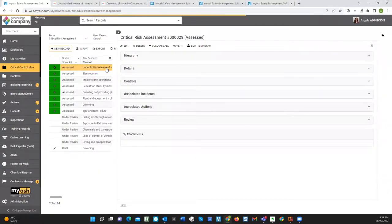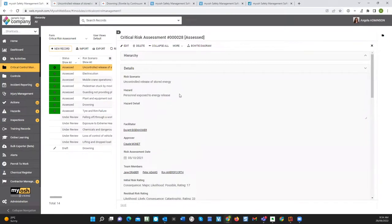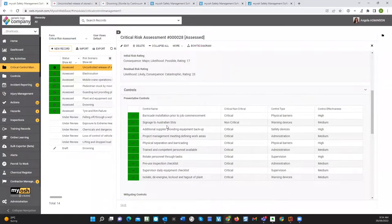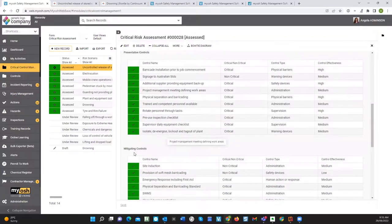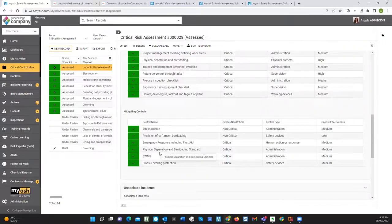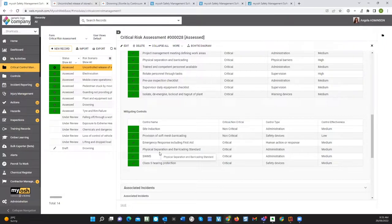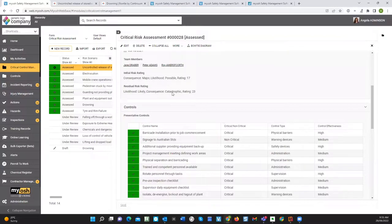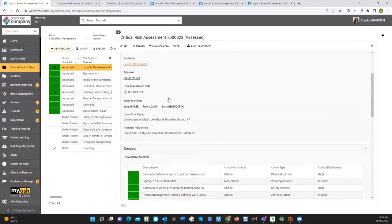Once you've identified your unwanted events, you need to identify the preventative controls — the things that will basically prevent the unwanted event occurring — and record some information about those. You also need to look at your mitigating controls: the things that, after the event has occurred, prevent the severe consequence of a fatality or permanent disabling injury. You can liken that to seatbelts in cars — that would be a mitigating control, and the unwanted event is the actual car crash itself.